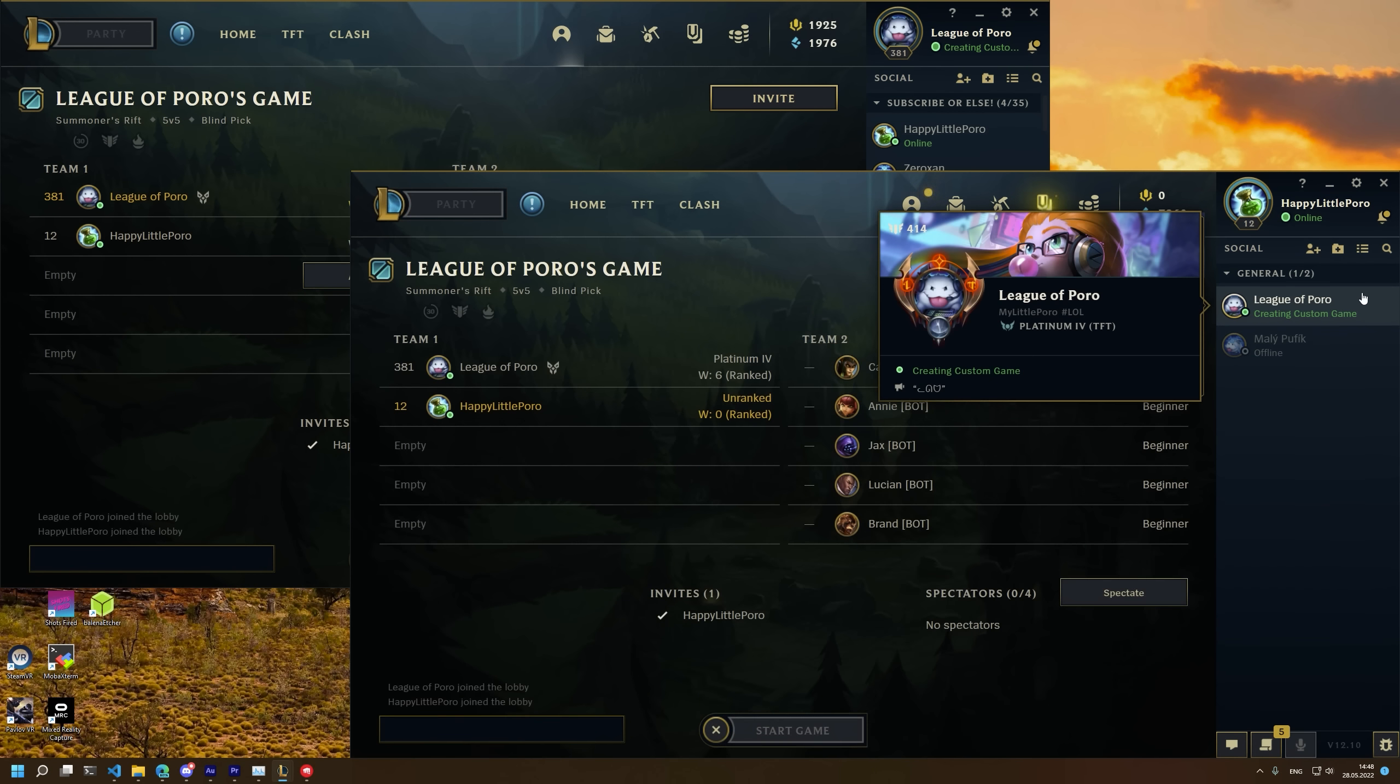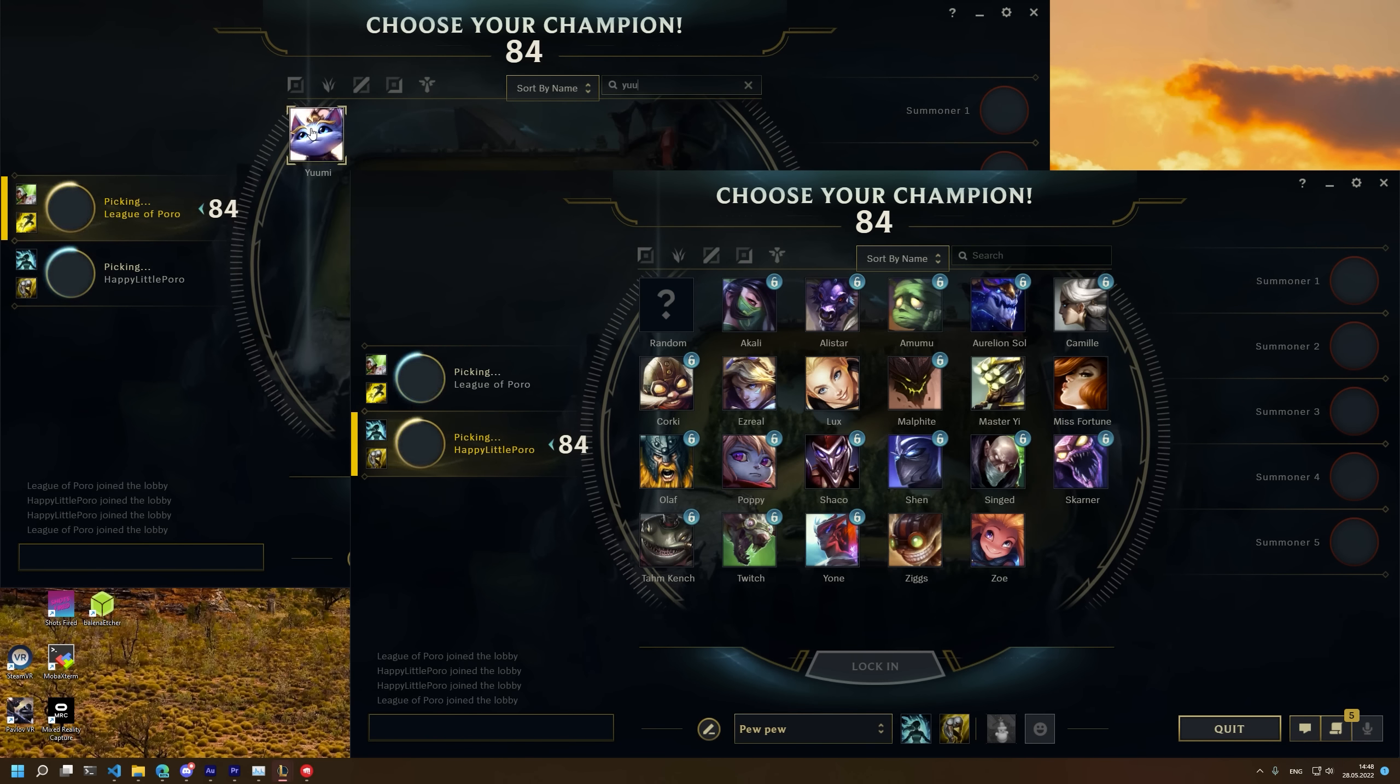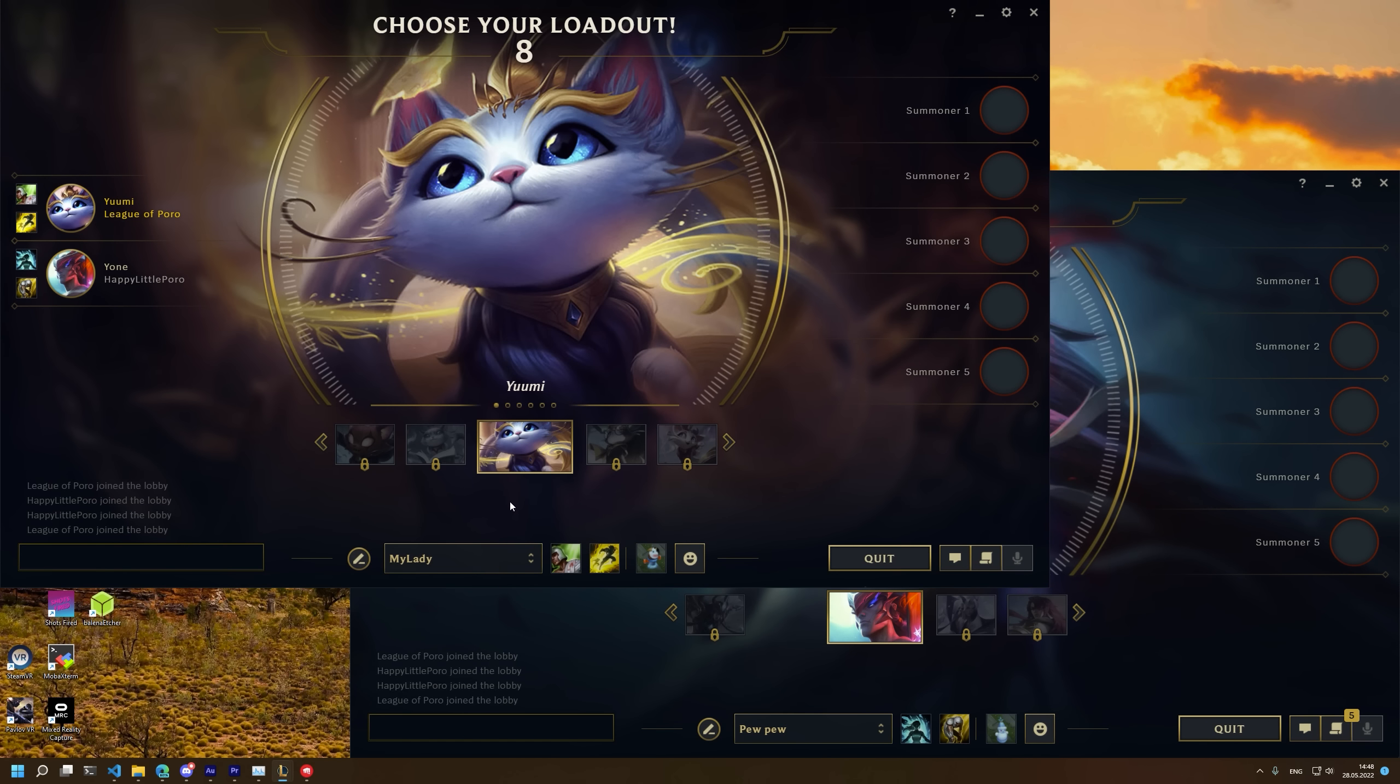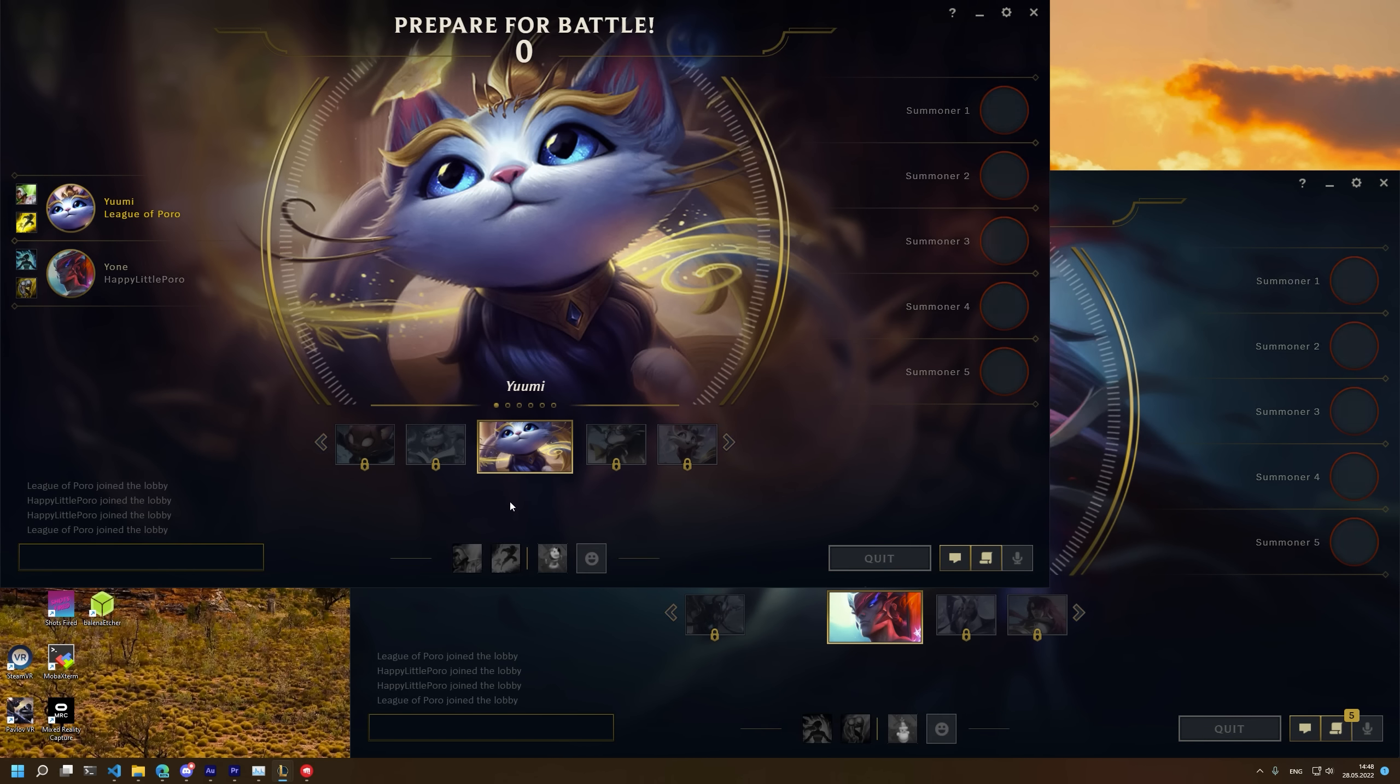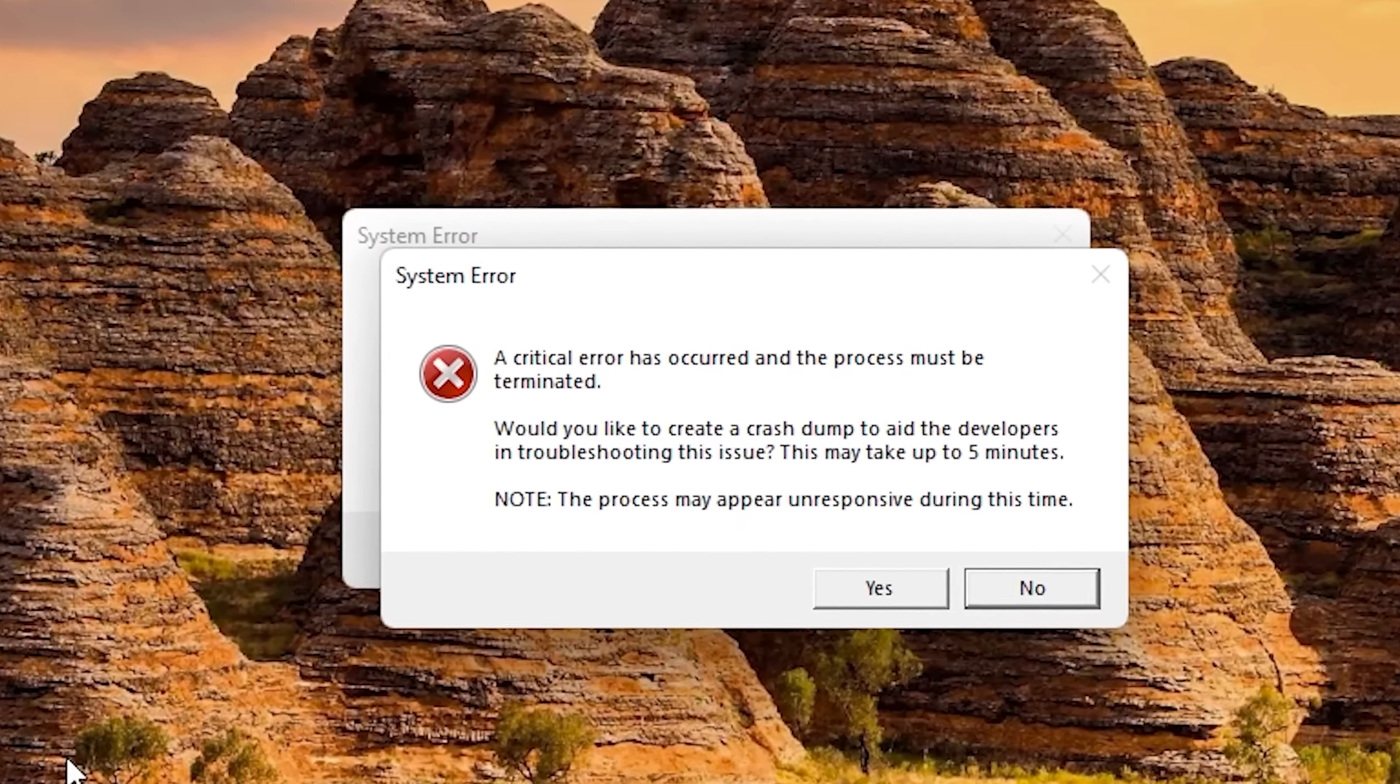And to answer the obvious question, no, it won't allow you to run multiple game instances. So you are not supporting yourself with Yuumi. Thank you for watching and don't forget to feed the burrows please.